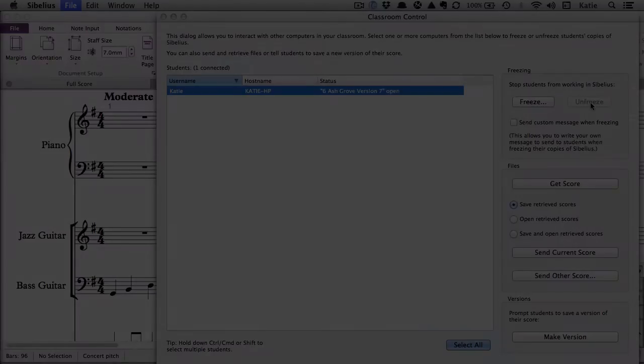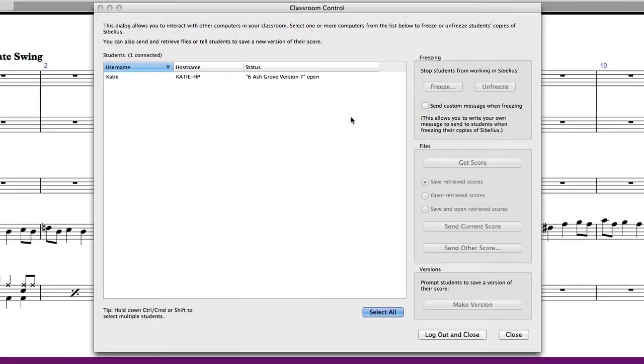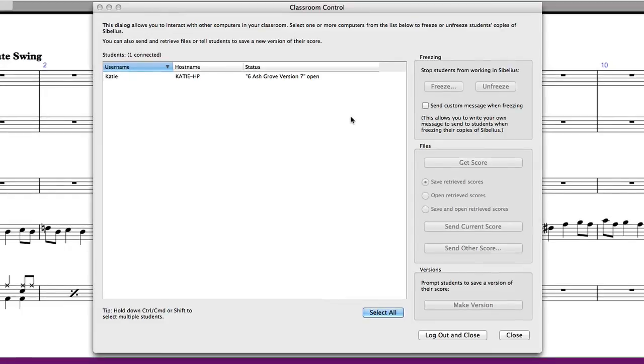If you would like to view a student score, you can use classroom control to retrieve the score directly over the network. The Get Score feature allows you to save a student score directly onto your own computer, to open a student score, or to open and save the student score simultaneously.